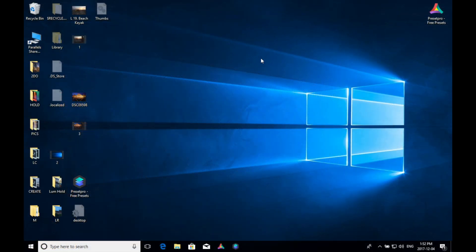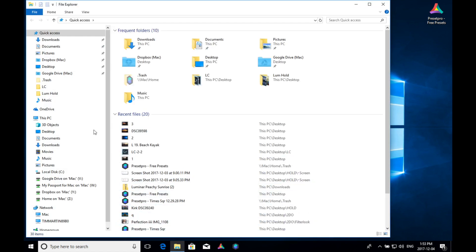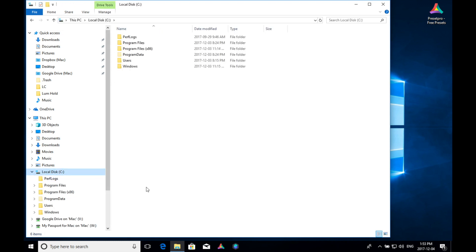All right, now we're going to install our free Aurora HDR preset using Windows 10, and let's get to it. So we got to find the local disk. There it is right here. That's usually your C drive. Double click that.